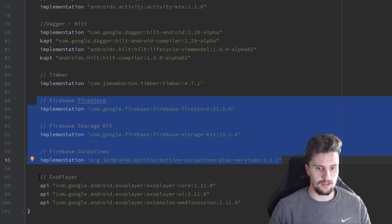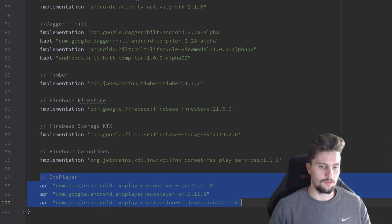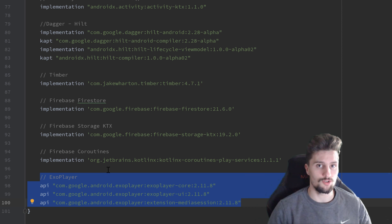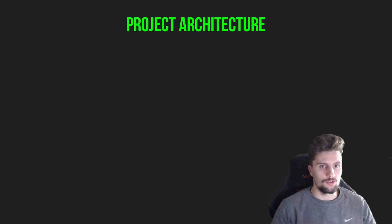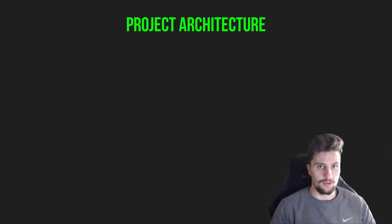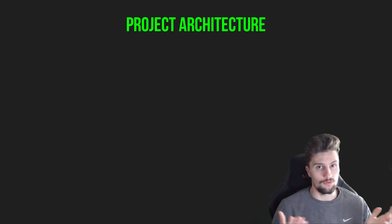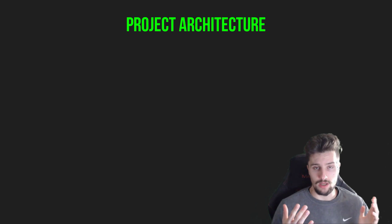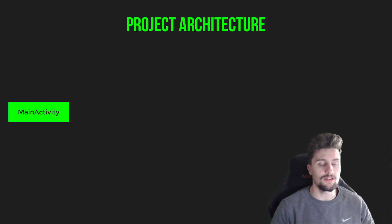And finally, probably the most important dependency here is ExoPlayer. That will allow us to stream the songs from our remote URL. So let's actually quickly go through the architecture we will use here. First of all, as I said, we will use MVVM architecture here. So that means we will have our main activity that just hosts two fragments in our case.